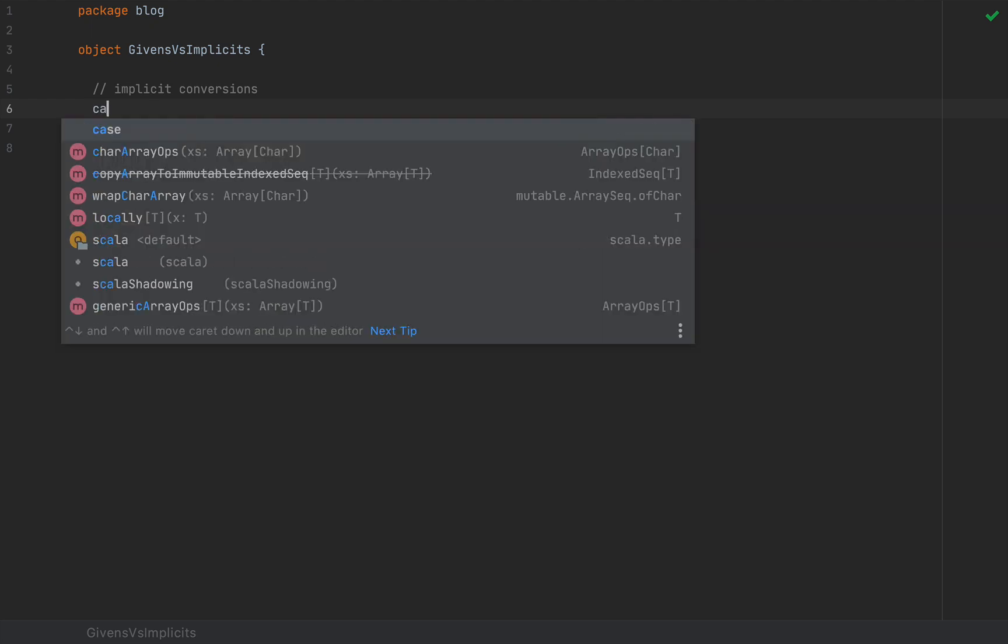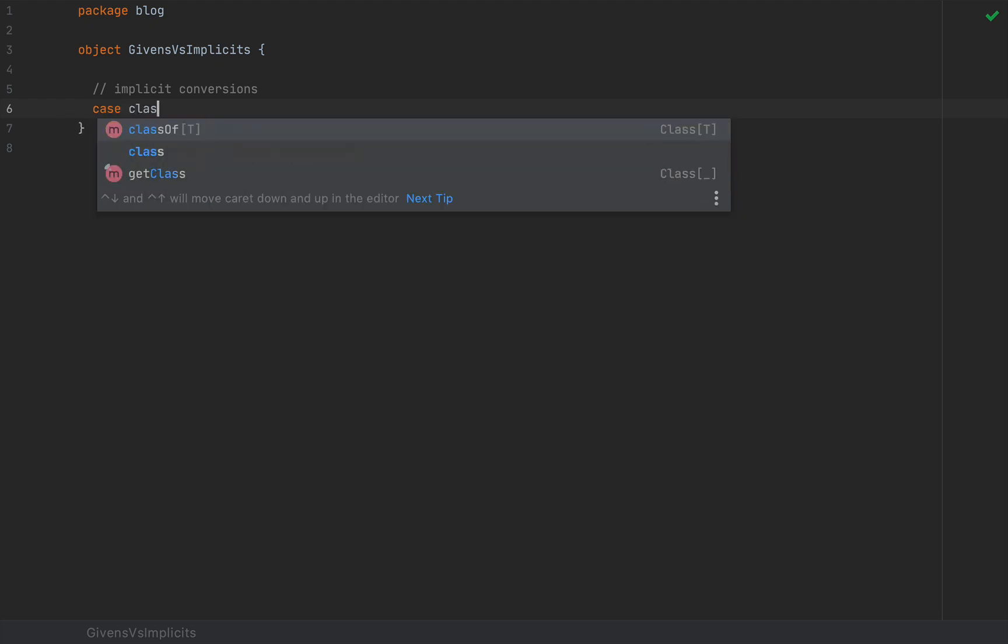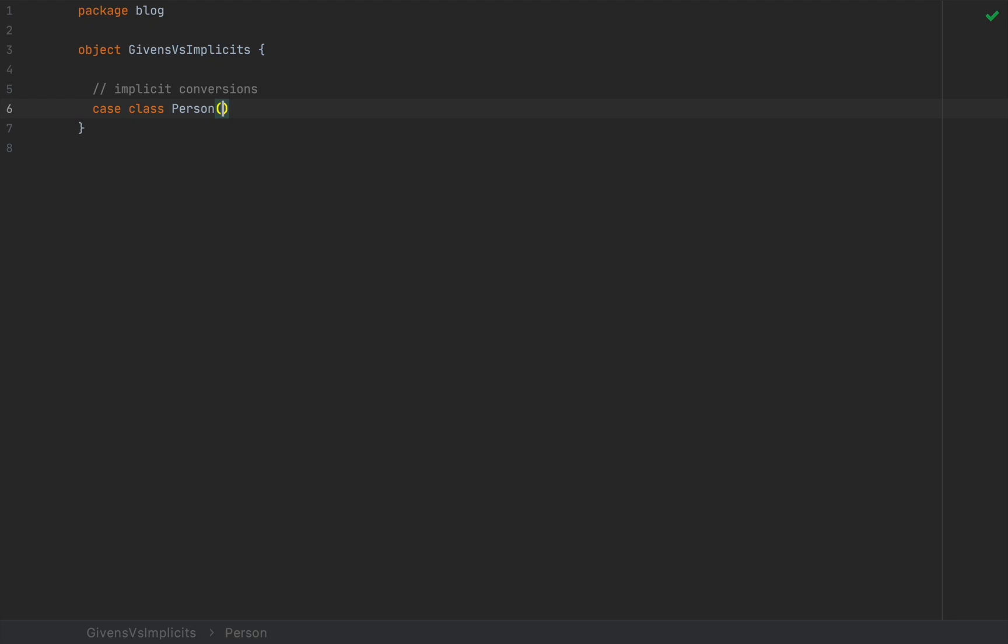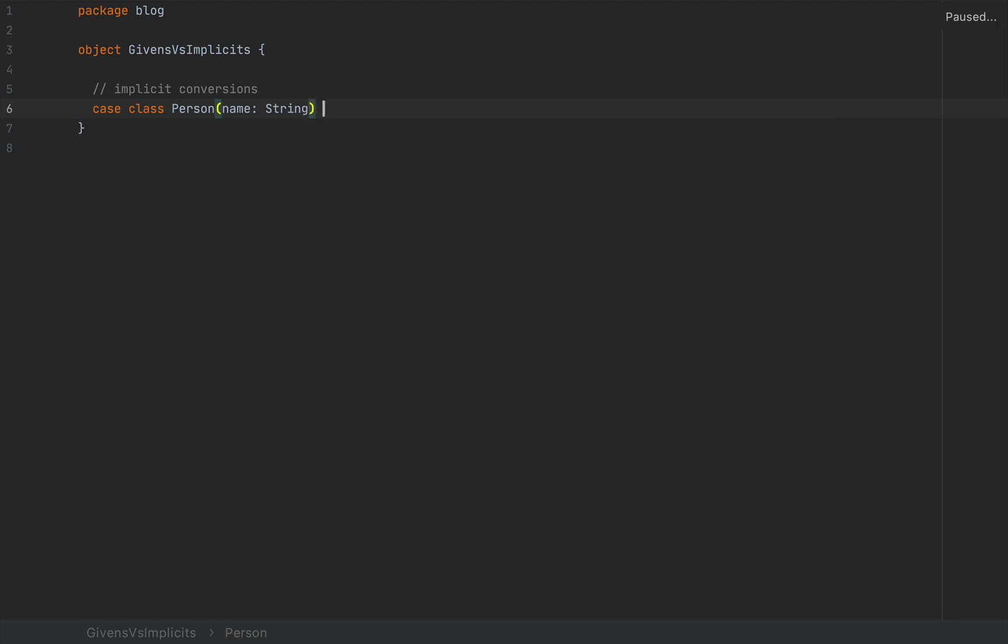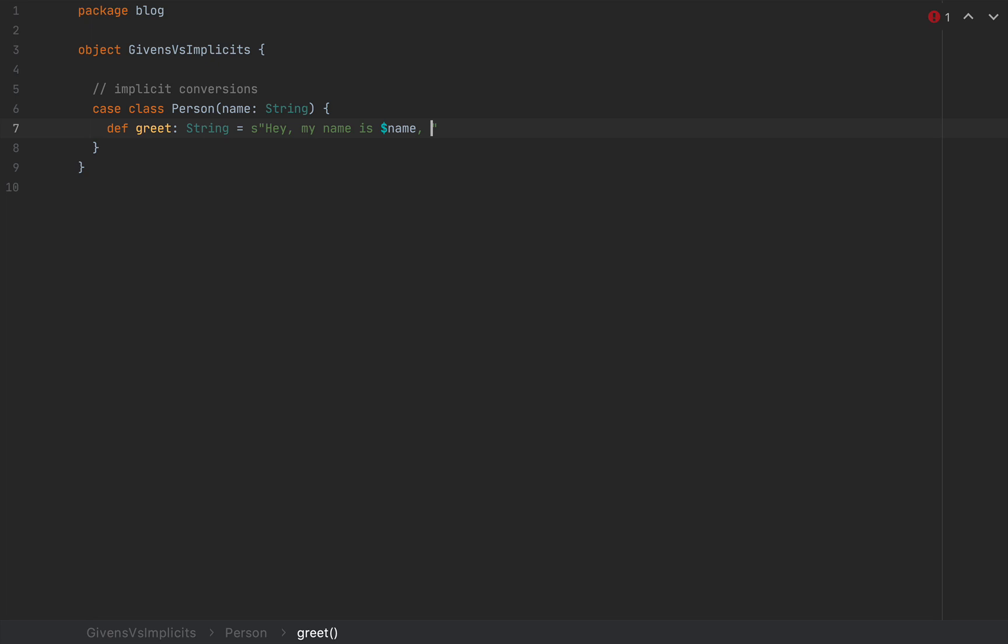So assuming a class, I'm going to define a case class Person with a name as a string, just a simple wrapper class, and I'm going to define a simple method here, greet as a string, and I'm going to return a simple string: hey, my name is name, and Scala rocks.